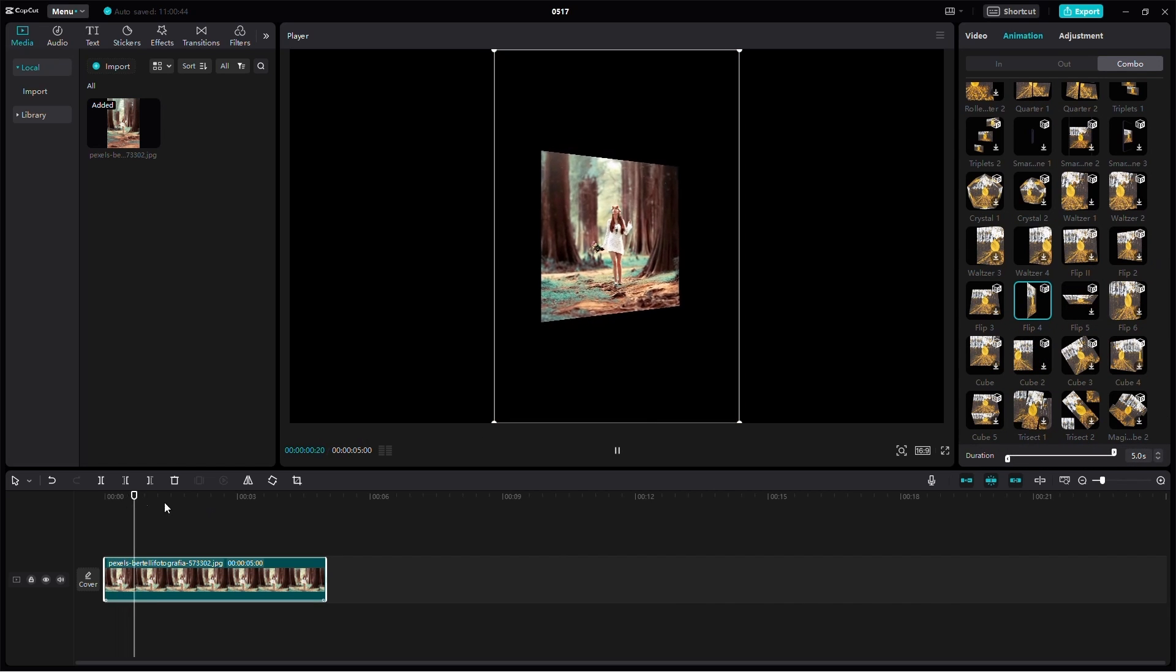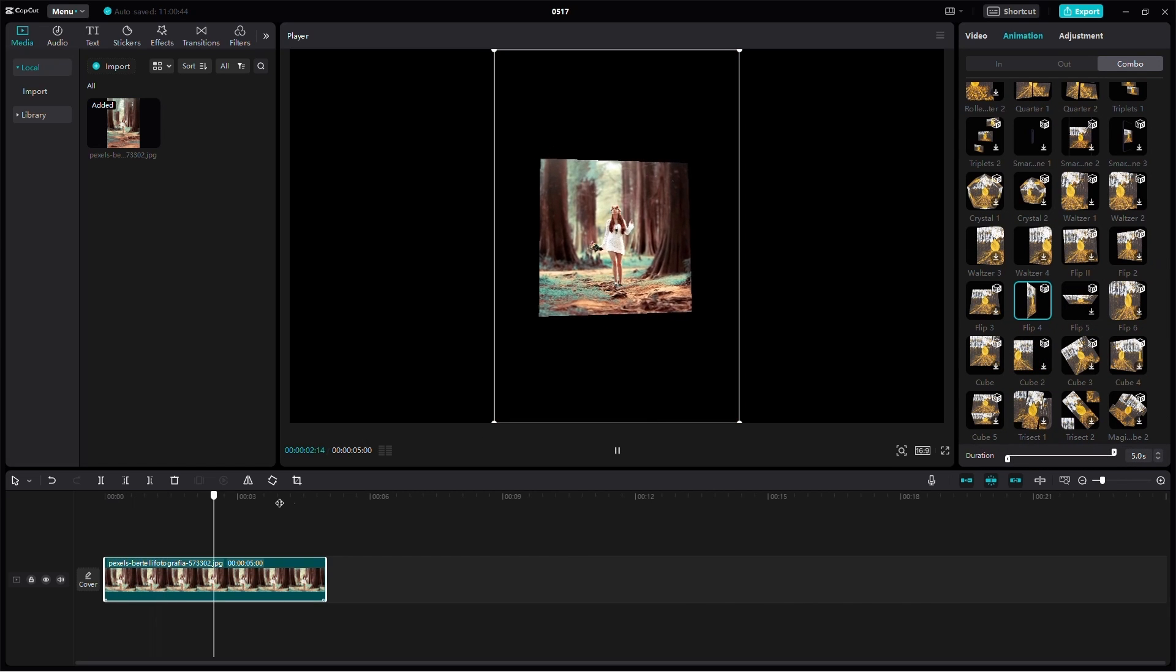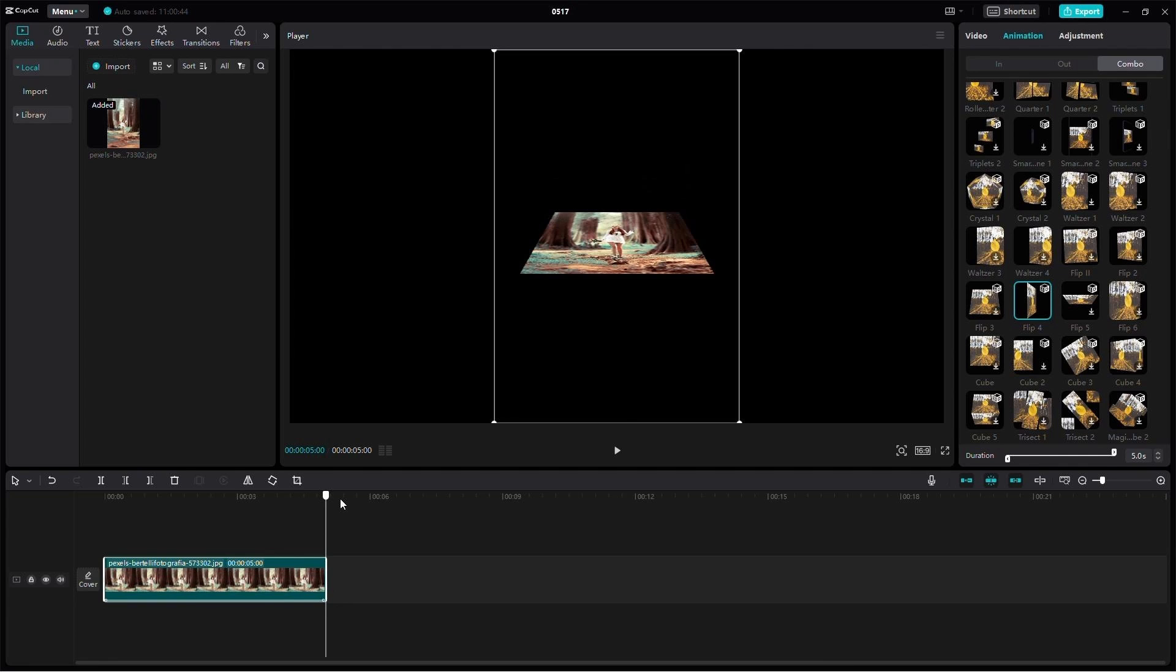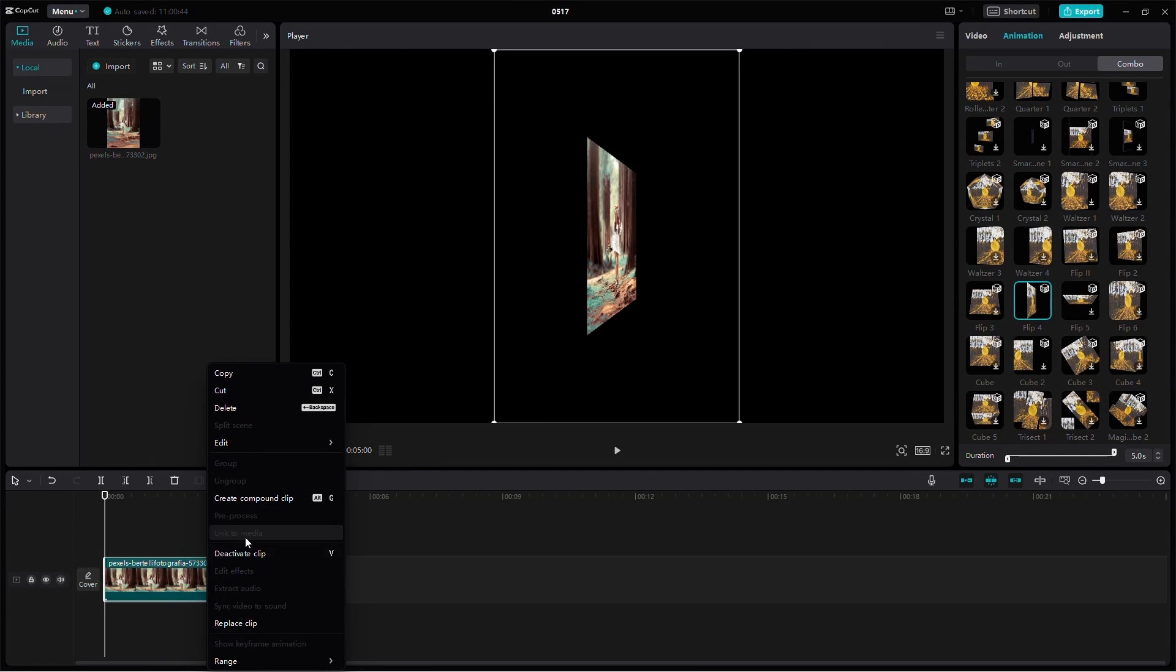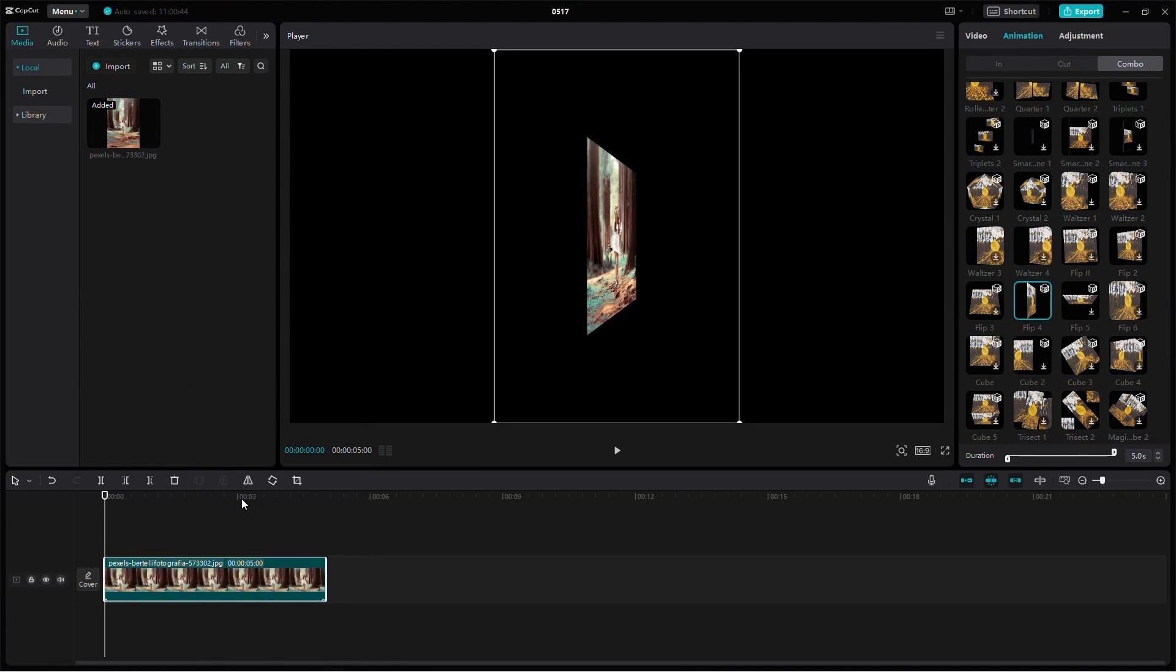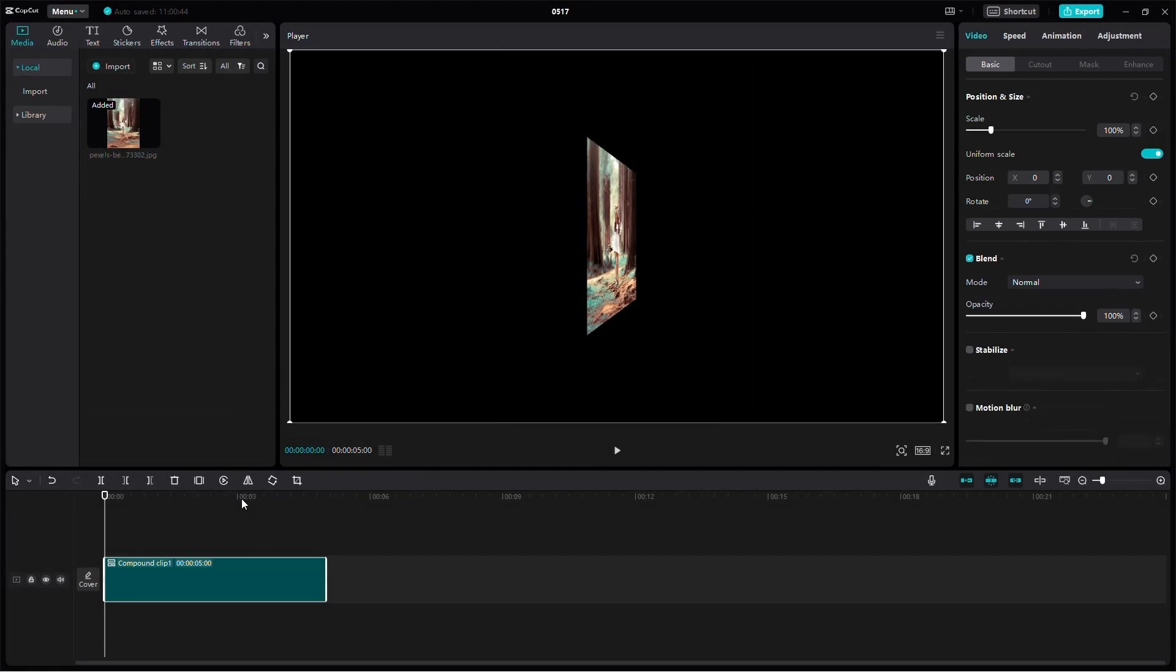Now that we have our effect, let's make it more practical. Right click on the clip and select Create Compound Clip. This will merge our effects and make it easier to edit further.